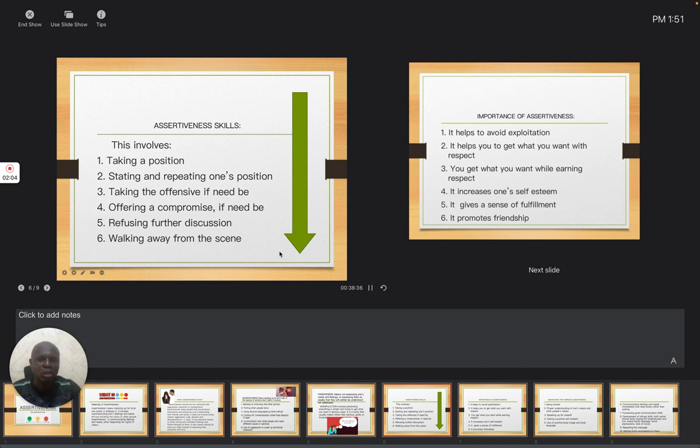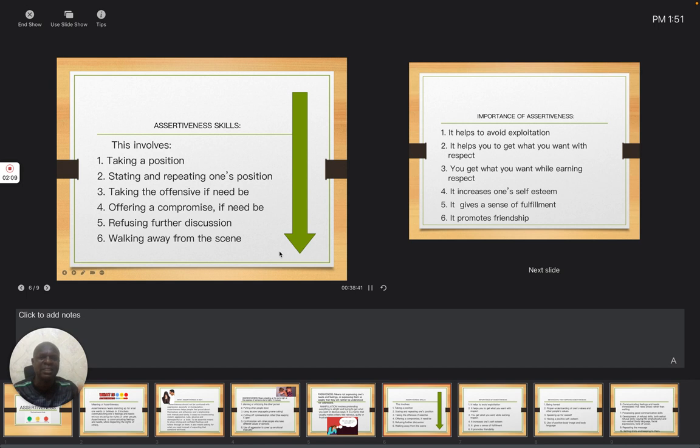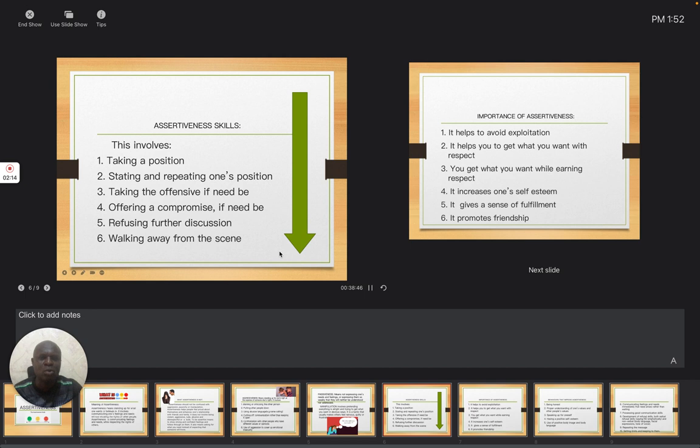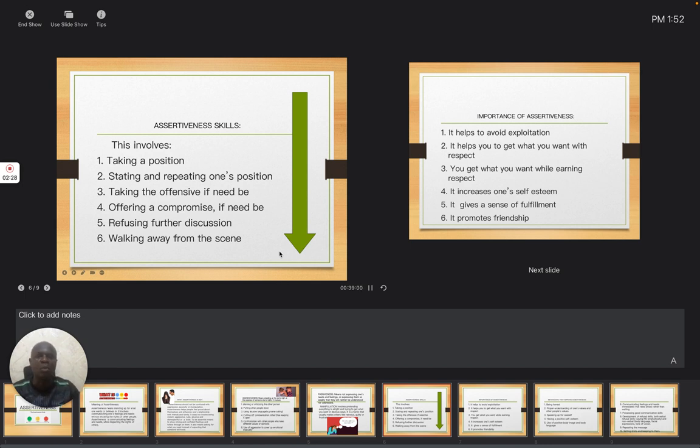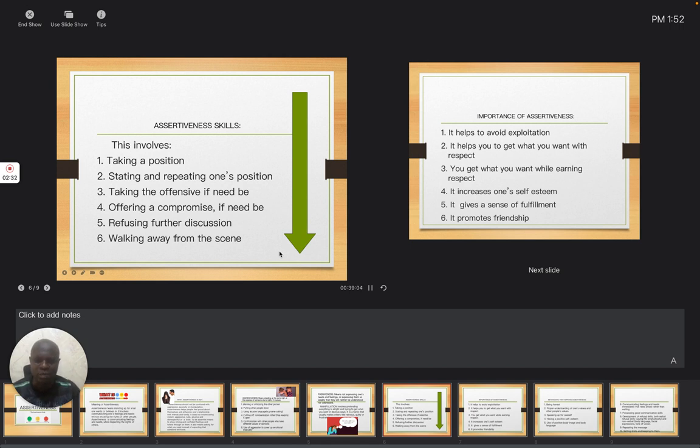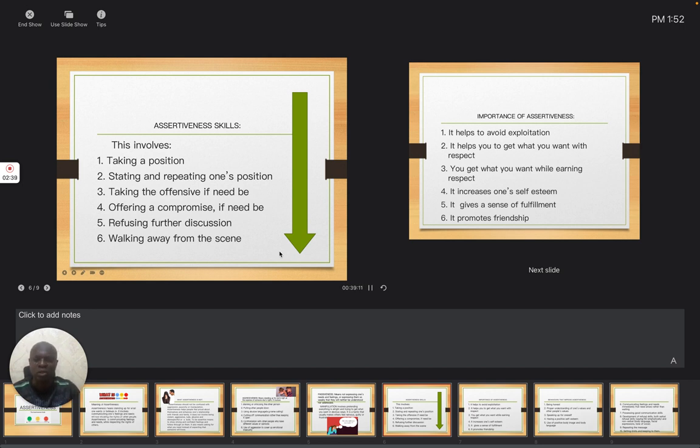This takes us to the importance of assertiveness. Why is assertiveness necessary in our society today? Number one, it helps to avoid exploitation. They will not see you as if you are trying to exploit your friend or prove that you know more than your friend. It helps you get what you want with respect. When you are able to express assertiveness, you will get what you want with respect.